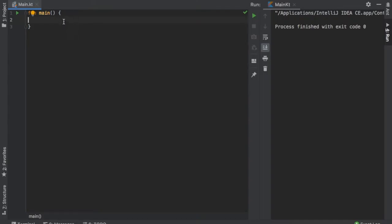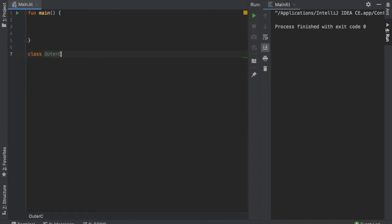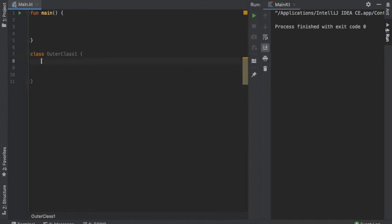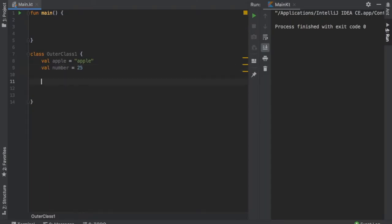So let's get started by creating a class and we are going to call this class OuterClass1. Then we are going to create a block and inside this block we're going to create two values. One's gonna be value Apple and it's going to equal Apple. And then we're gonna create a value called number and we're gonna assign the value of 25 to it.